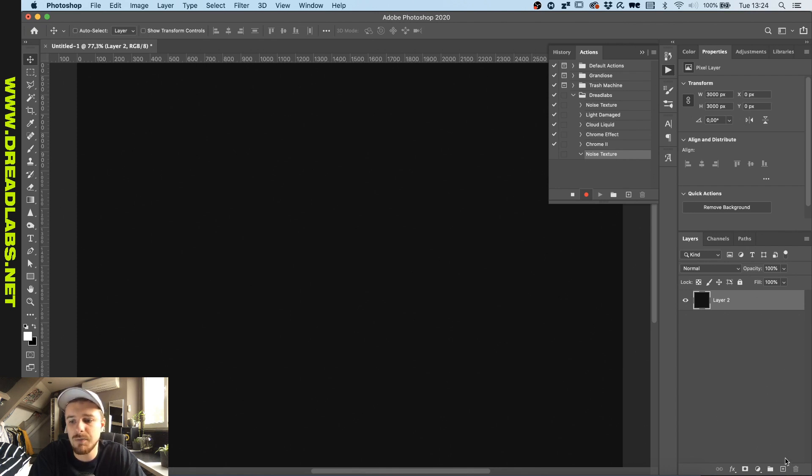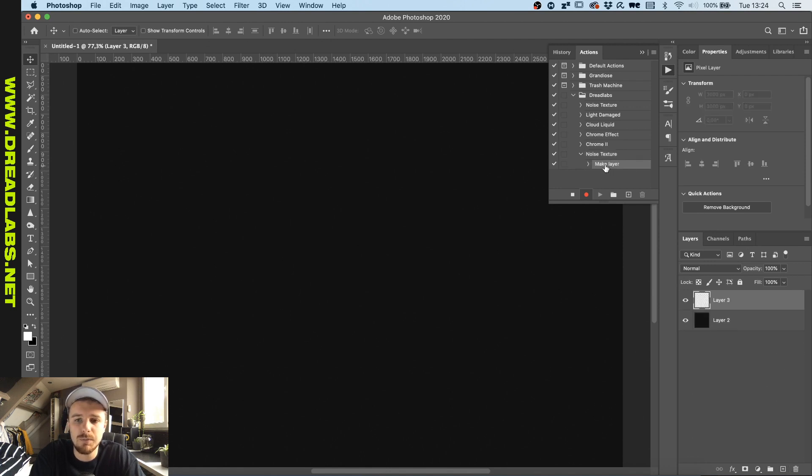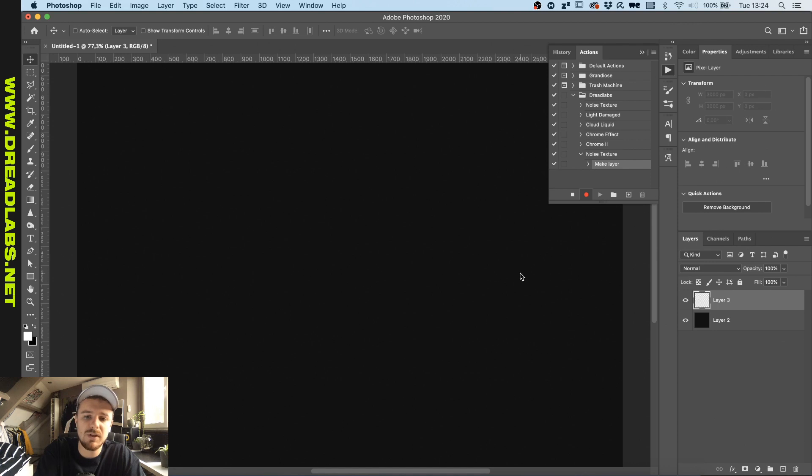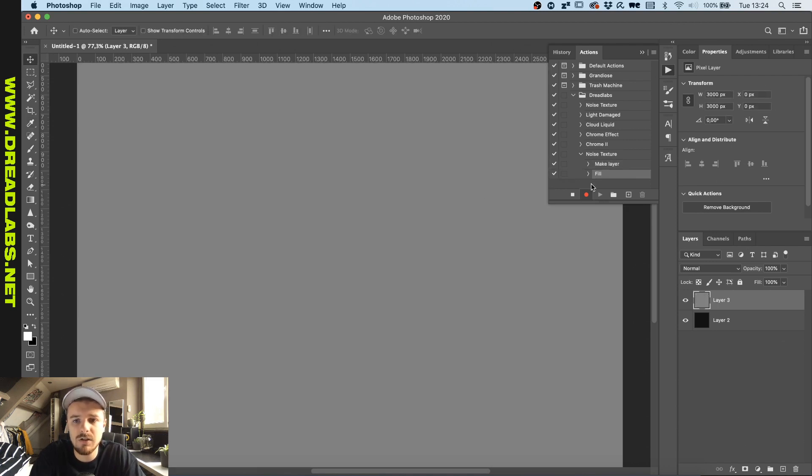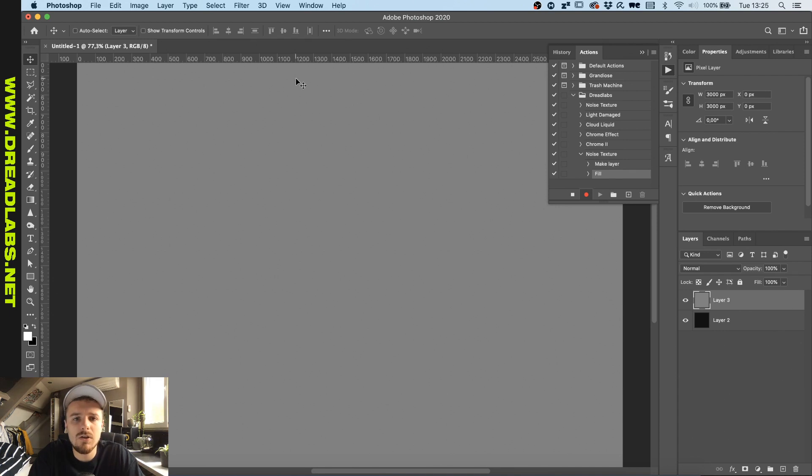So now all the things that we're gonna do will be recorded into this Photoshop action. For example, I'll click on New Layer - you can see New Layer popping up in here. Now I'm gonna click Shift+Backspace to get my Fill menu, and we'll click 50% Gray and click OK. As you can see, the Fill is also added into the action here.